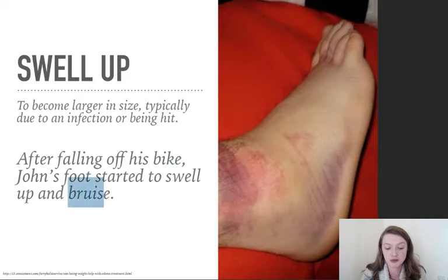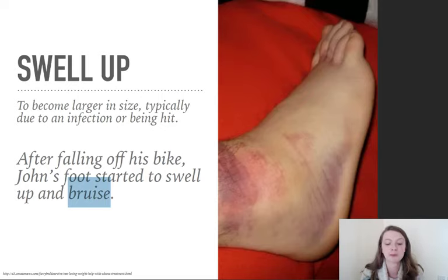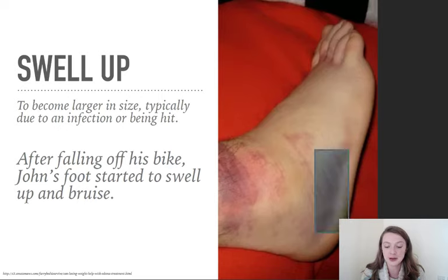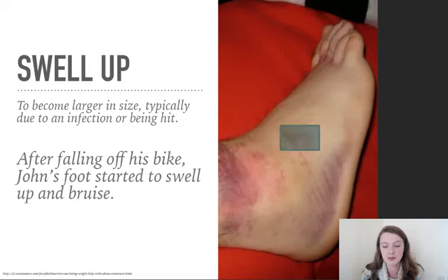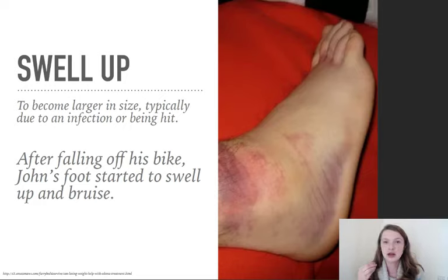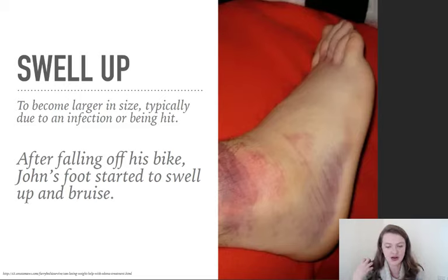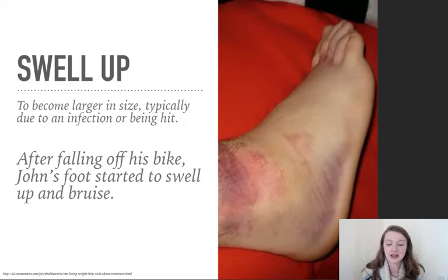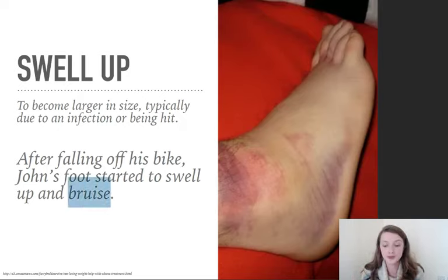Be careful with the pronunciation — it's bruise, not bruey. To bruise: on this man's foot you can see areas that are a bit purple, a bit blue. When the skin starts to go purple, blue, or sometimes yellow if it's an old bruise, we call it a bruise. It's also the verb — to bruise.